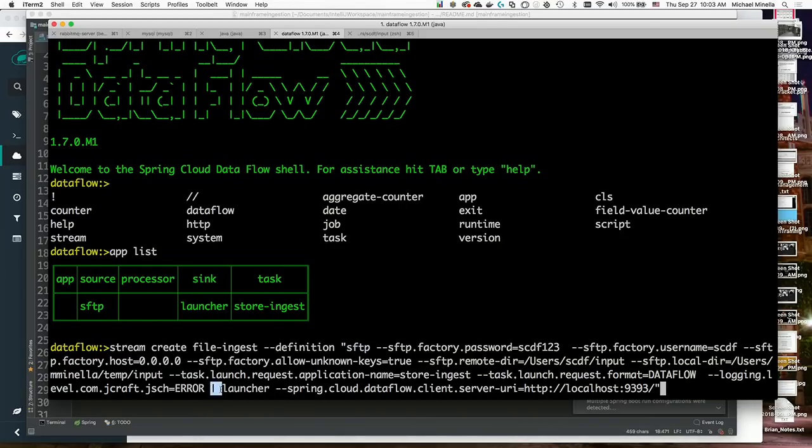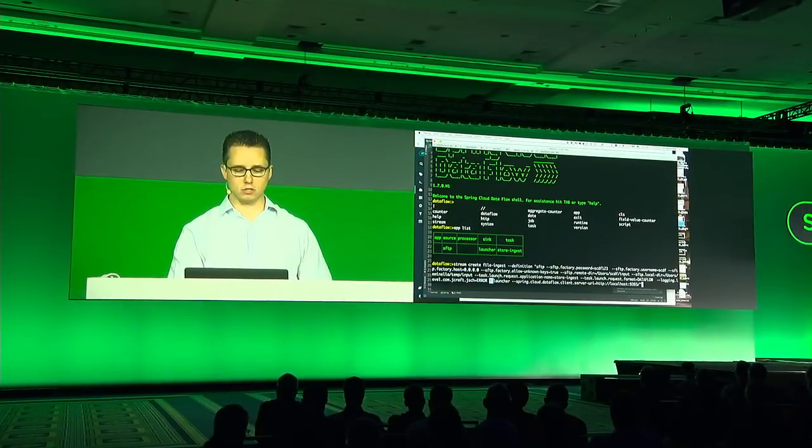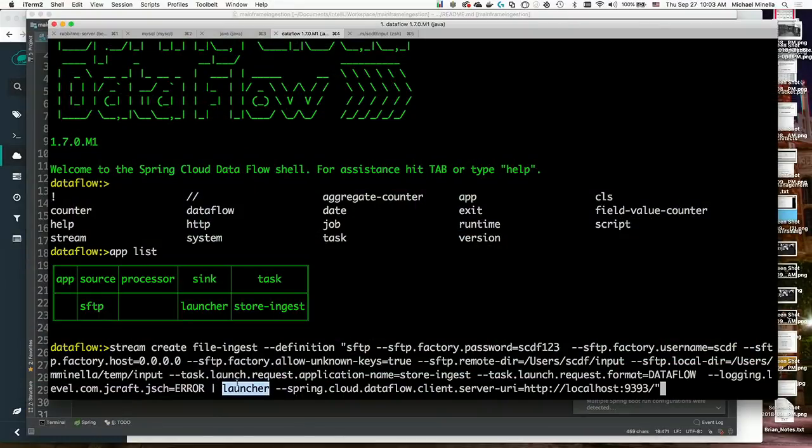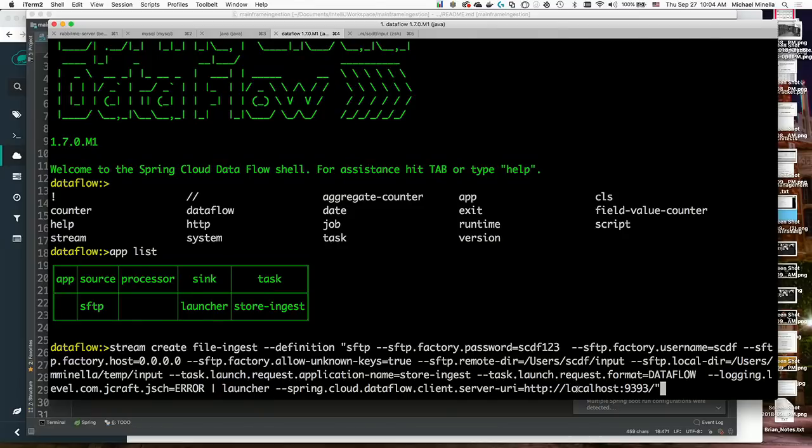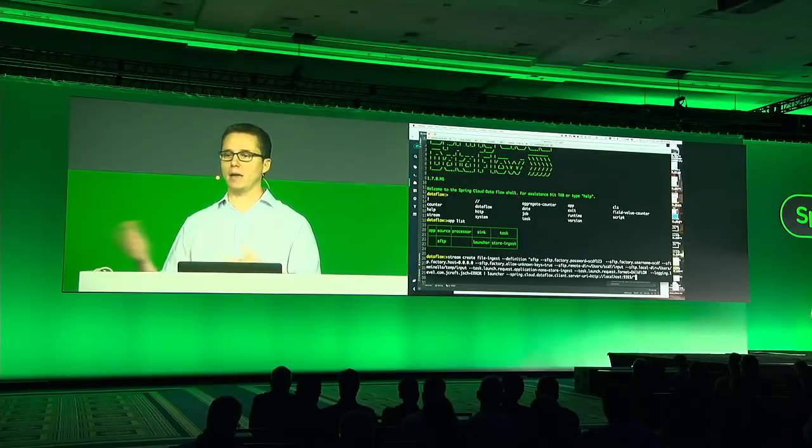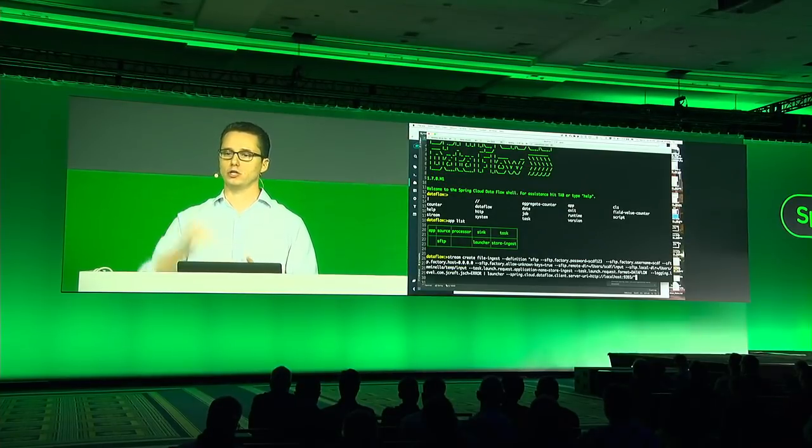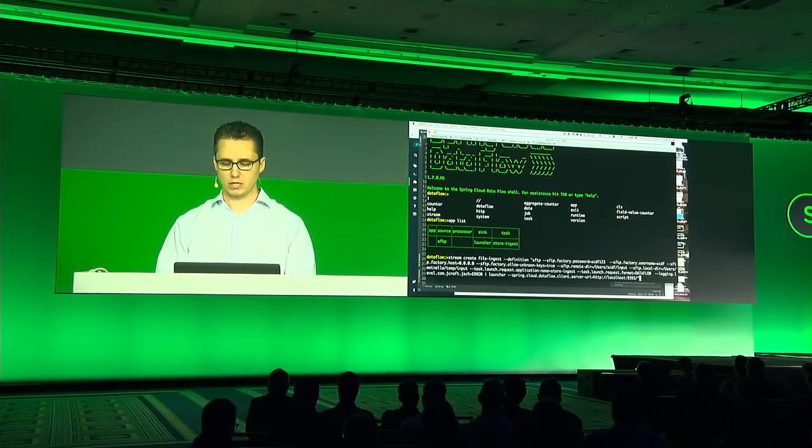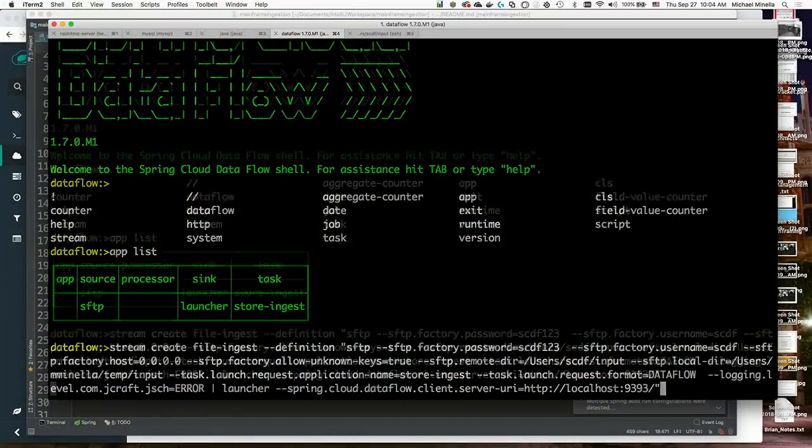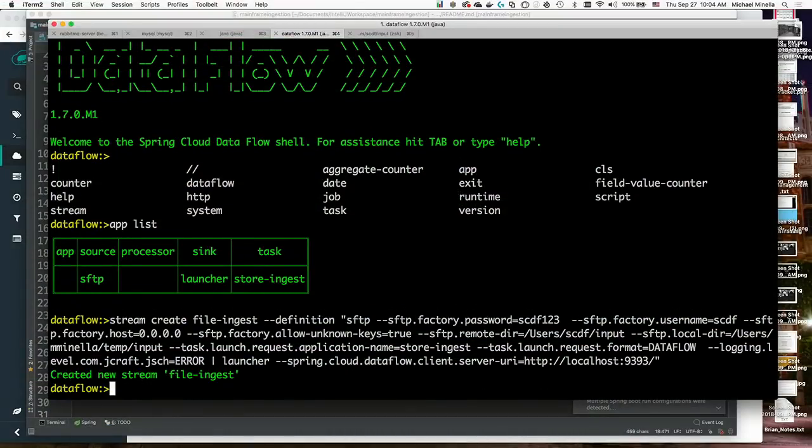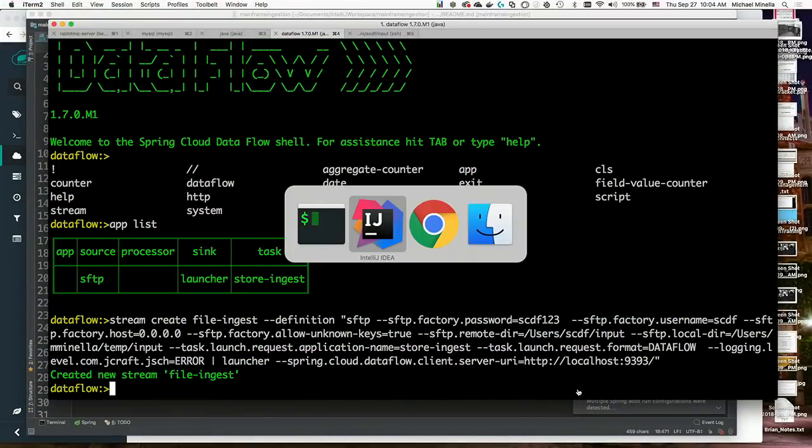And then I go to the launcher. This is the second application, the task launcher. And here, the only property I need to pass is where do I see Dataflow? So where is the Dataflow server I'm going to ask to launch those batch applications? So I'm going to create that.